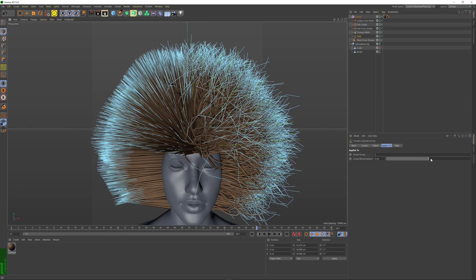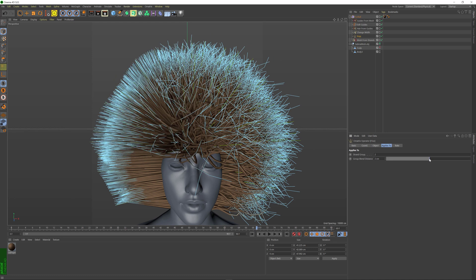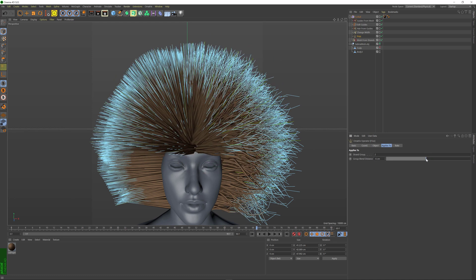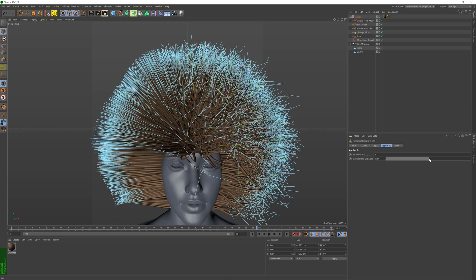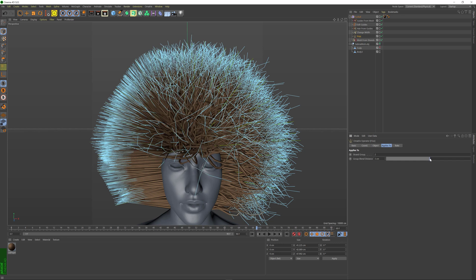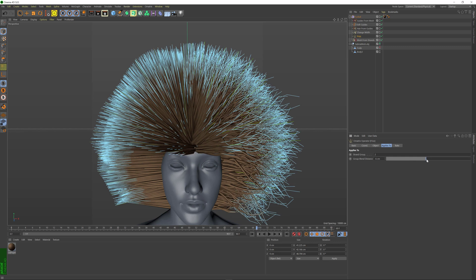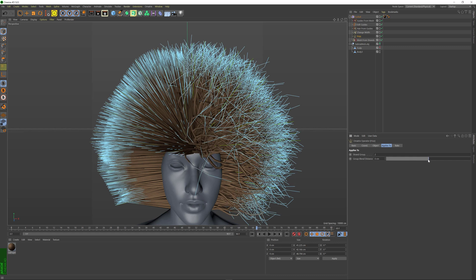And then if I change my Group Blend Distance parameter, I can blend in the frizz to either side of my hair mesh. So if I increase this value to be positive, it's going to frizz the left-hand side and linearly interpolate between the areas that were not affected and the areas that were affected. And if I do the other side, it's going to do the opposite.